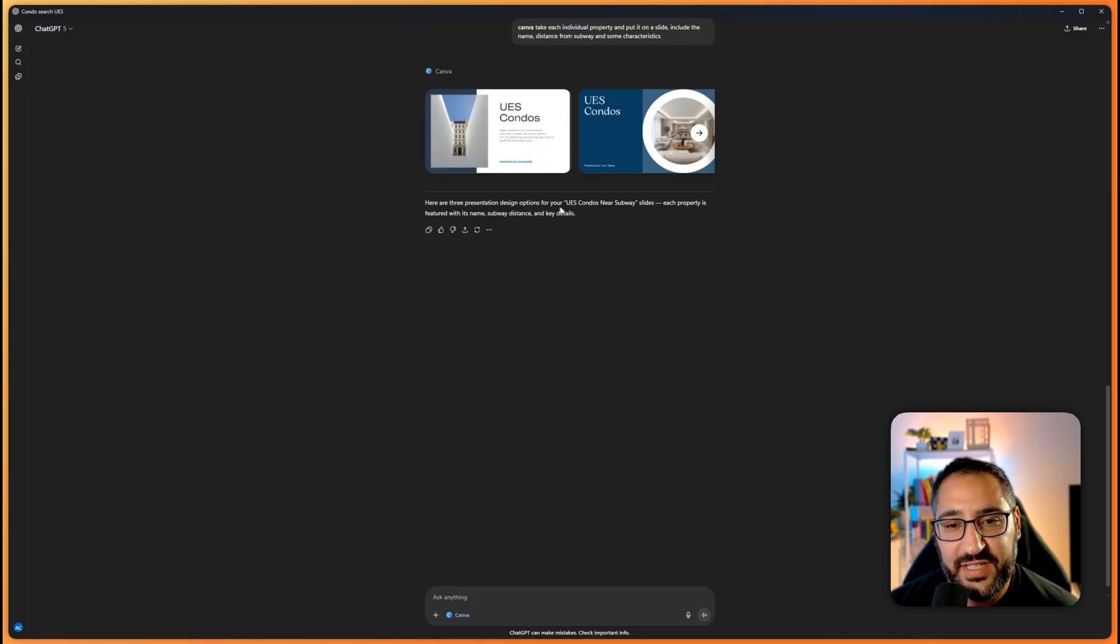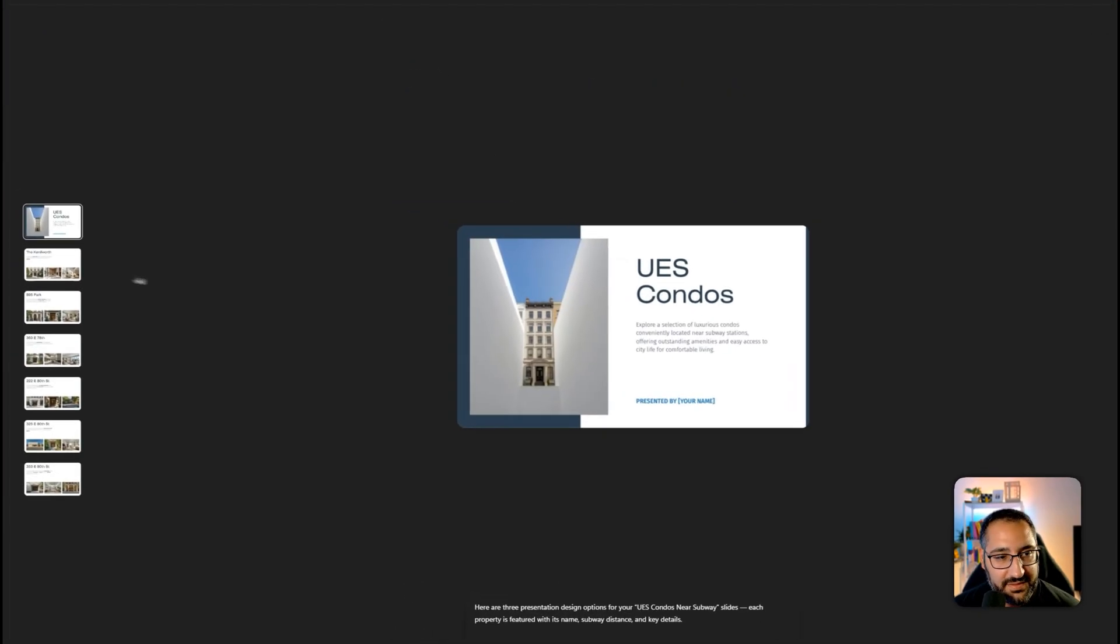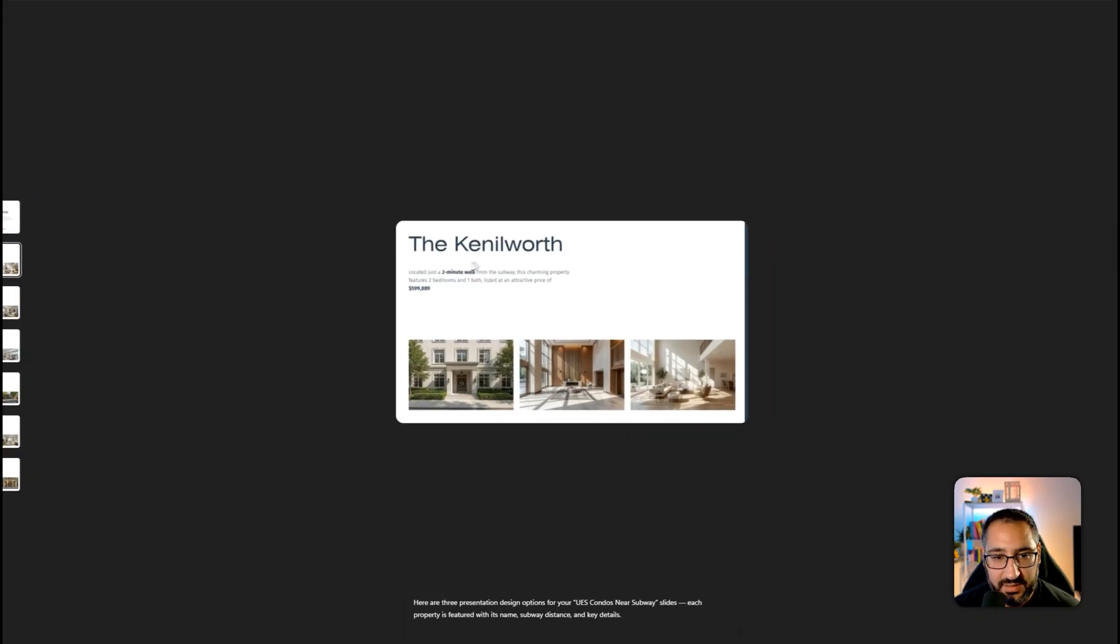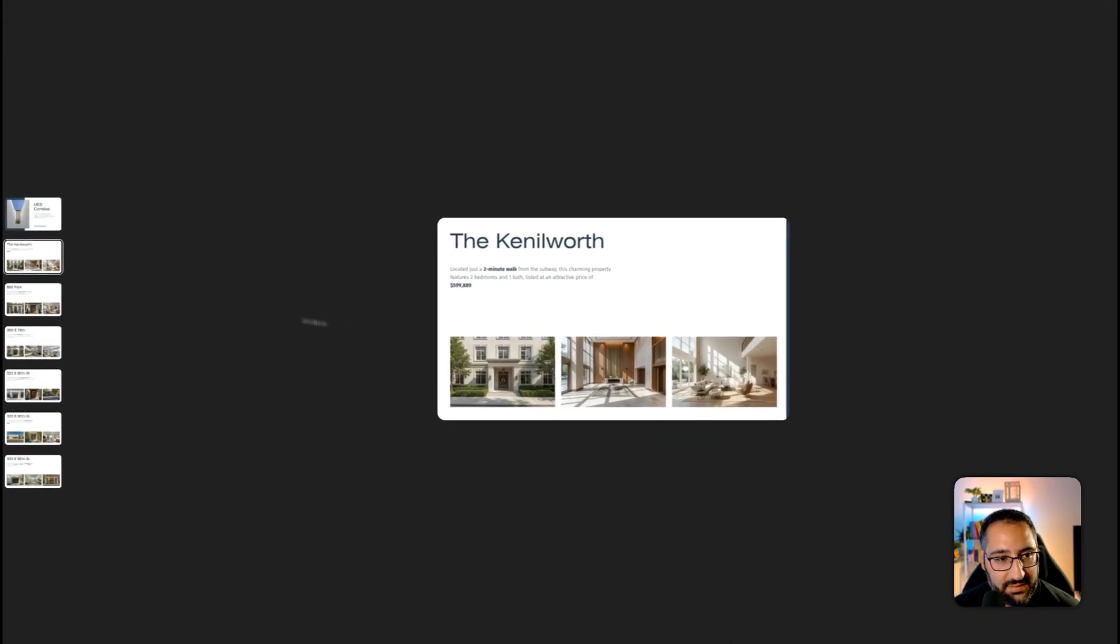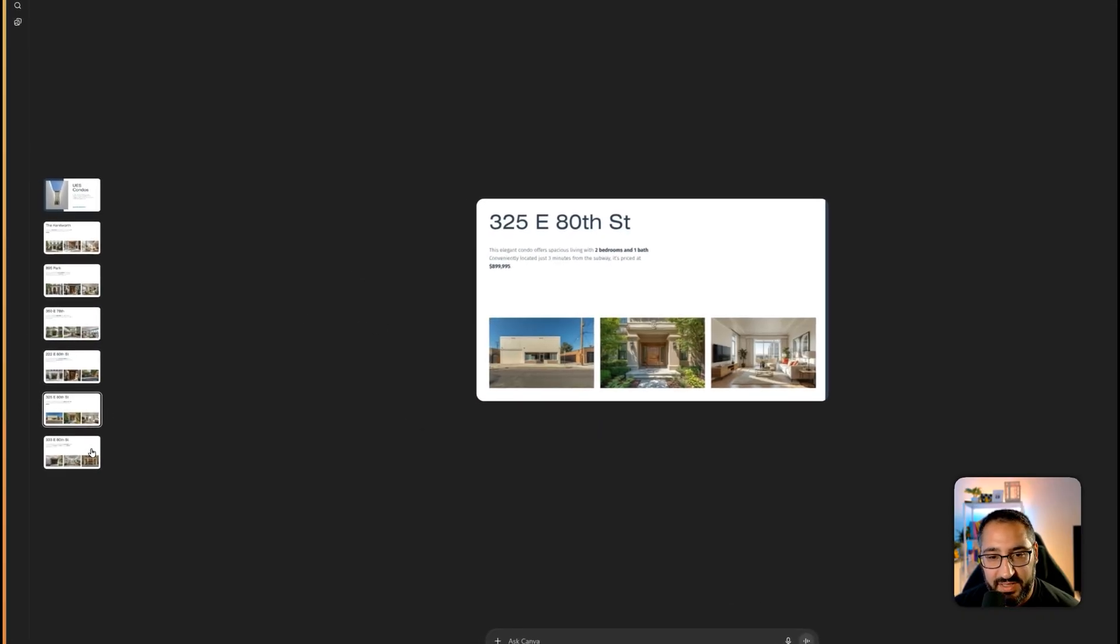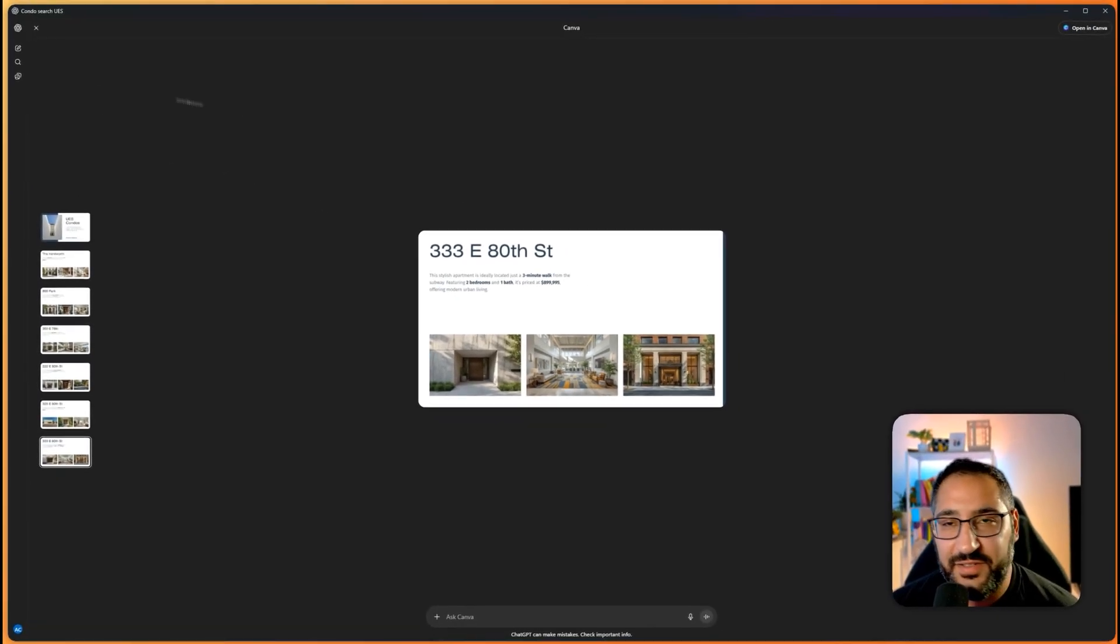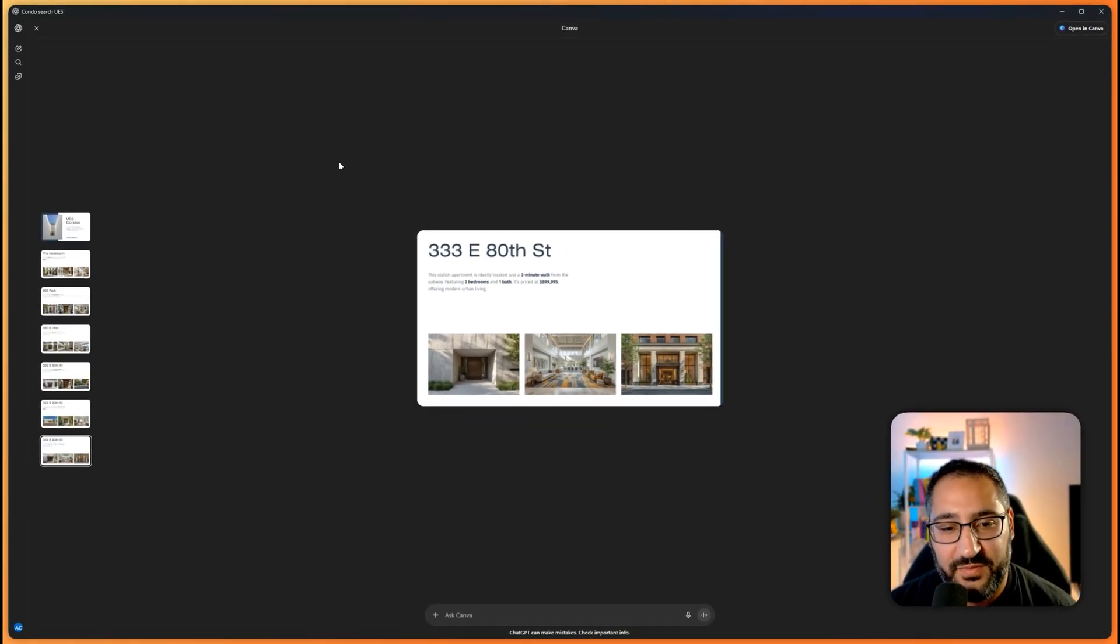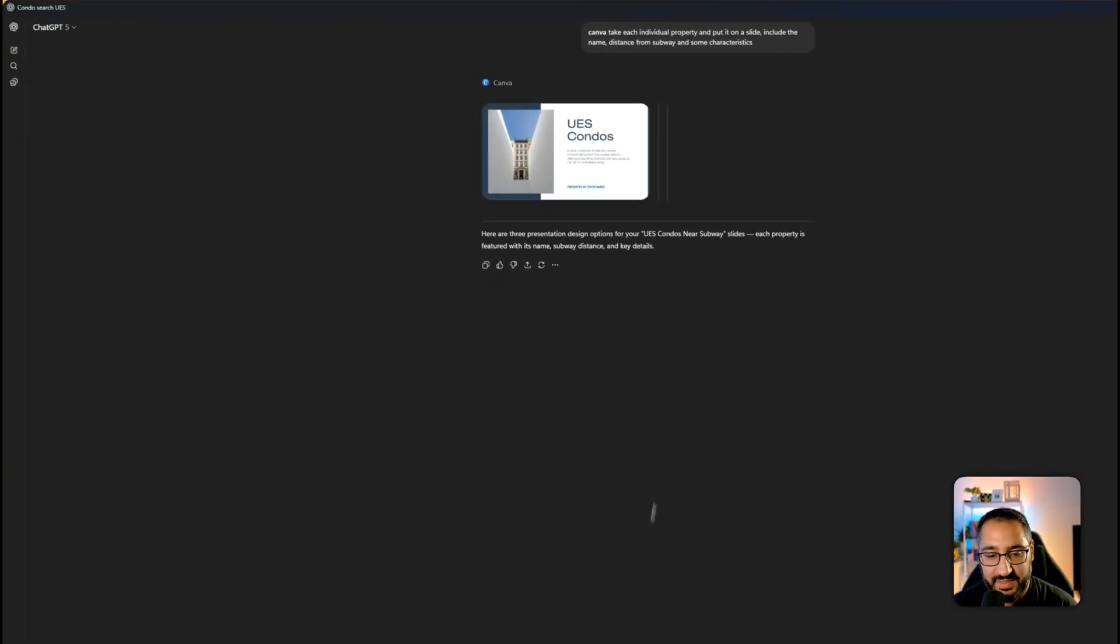Here are the three presentation design options for your condos. Let's see. So this looks generic. Look at that. So that's pretty handy. So now you've basically just made a slide deck of all your opportunities. So that's pretty awesome.